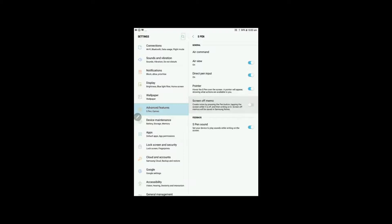And then writing on it. Screen off memos will be saved in Samsung Notes. Now this is a great little feature, so let's go and have a look at that. I've just turned that on.